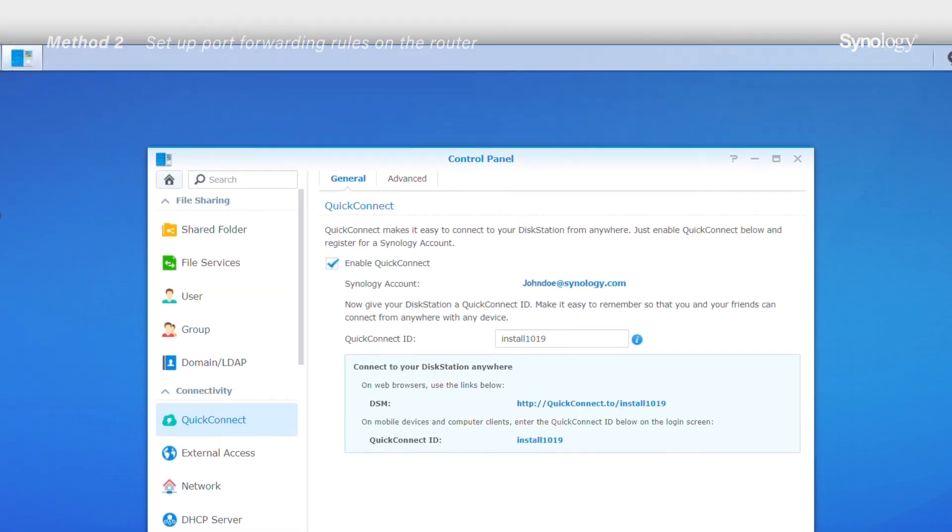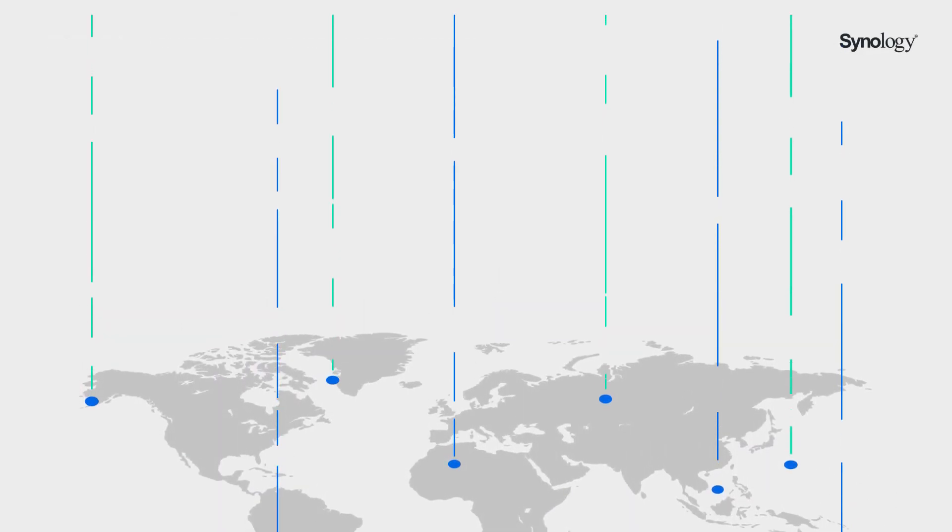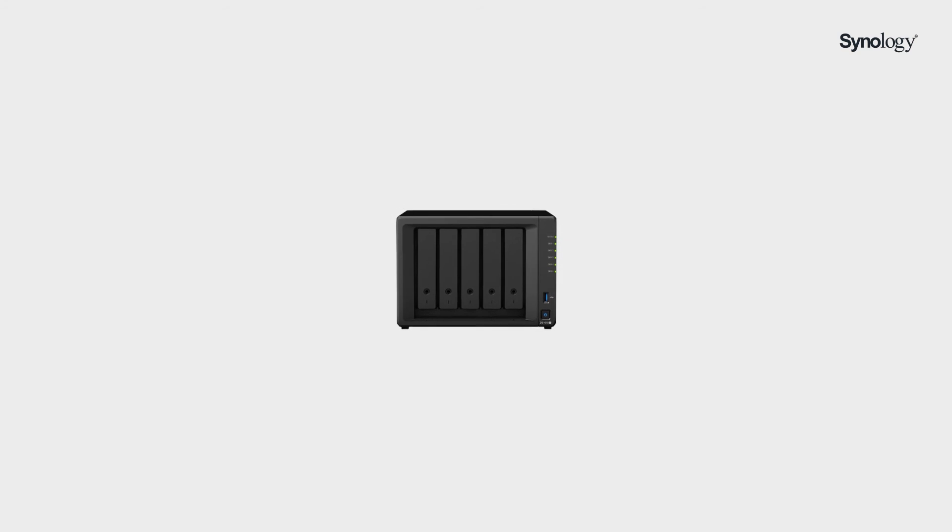With port forwarding, you can now access DSM or other services on your NAS from anywhere in the world.